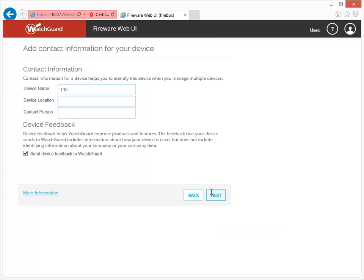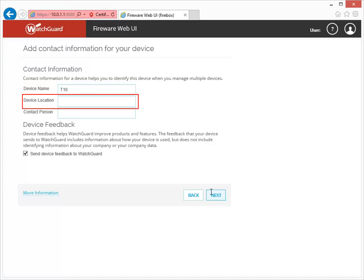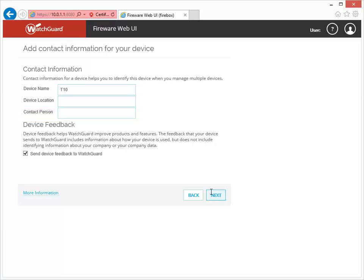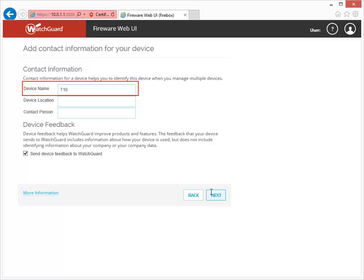You can use this page to modify the information that describes your Firebox, including its name, location, and the person or department responsible for the Firebox. Only the Device Name field is required, and you can use this default name, which is the model number. Or, you can type a name that will help you identify your Firebox.